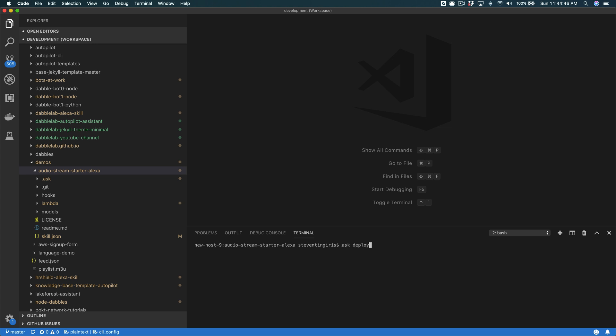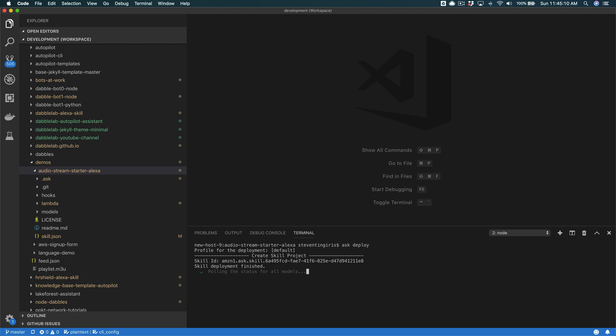Really all you need to do is just go ask deploy, and assuming that you've got the ask CLI set up and all of your credentials configured, it will deploy the skill to your Alexa developer account and also to Amazon Web Services, the back end of the skill. And so I'm going to just deploy it real quick so you can see what it's doing, and then I'll walk through the code so that you can modify it and make it your own. So this is going to take just a minute to deploy.